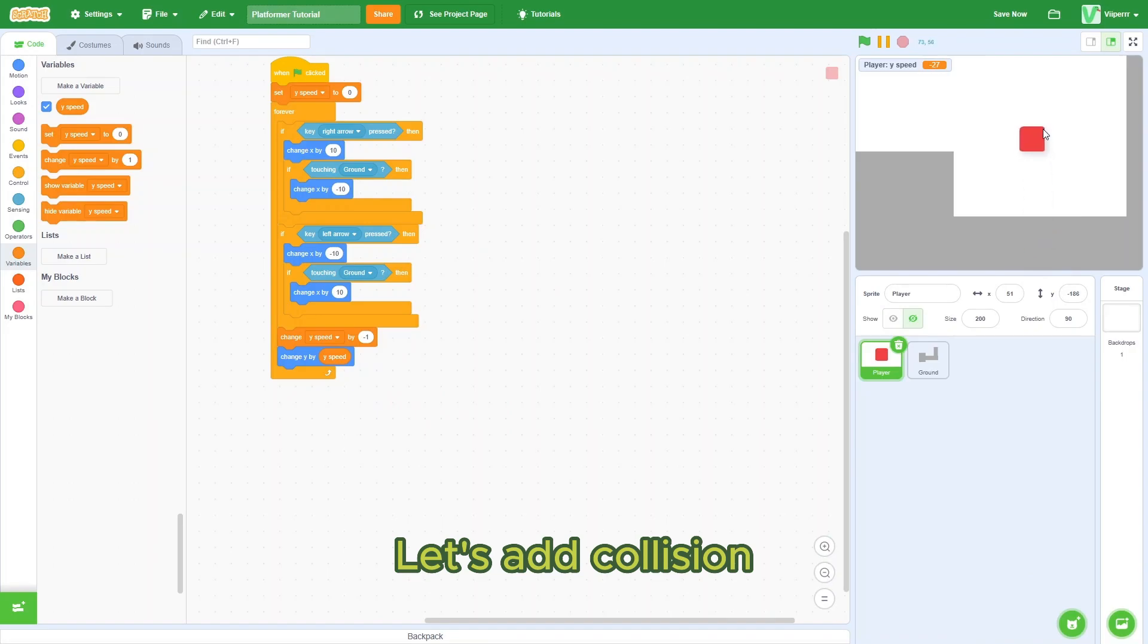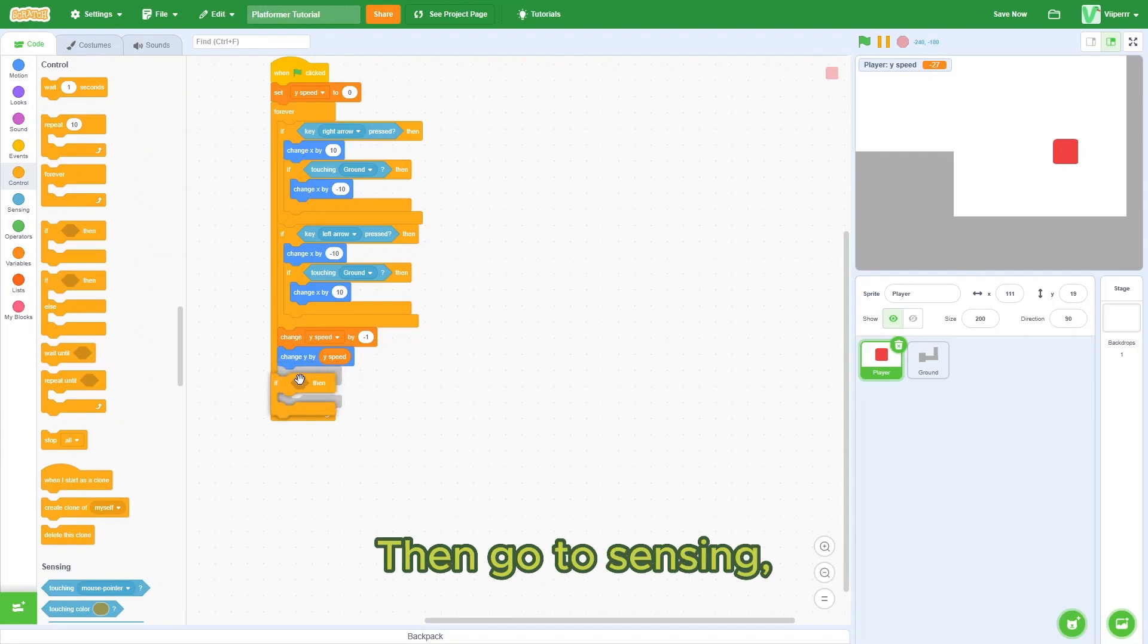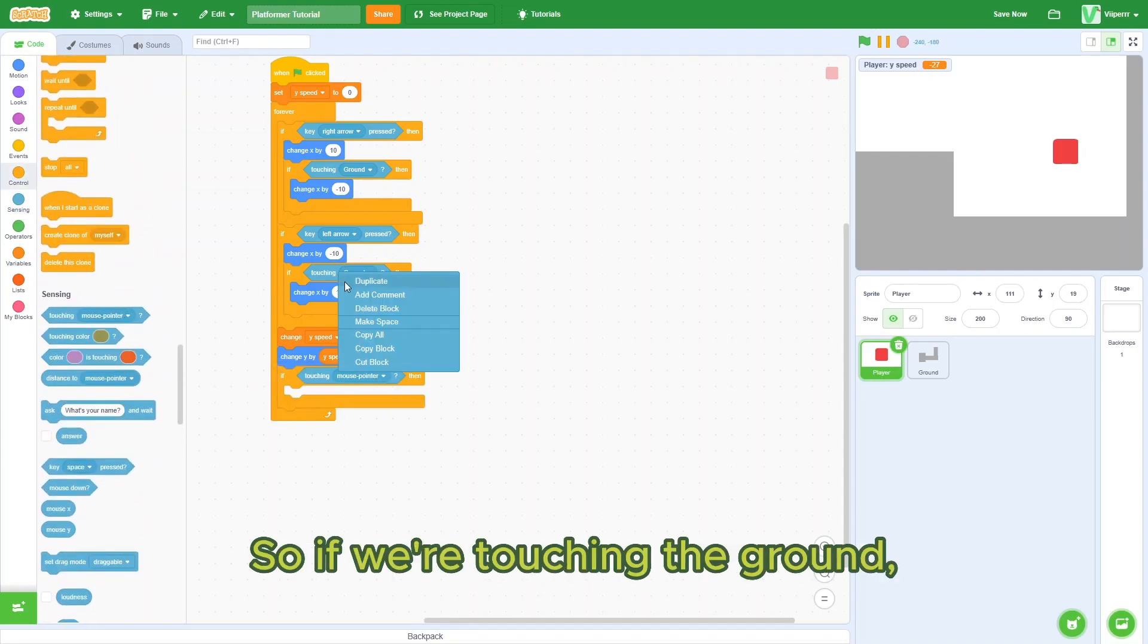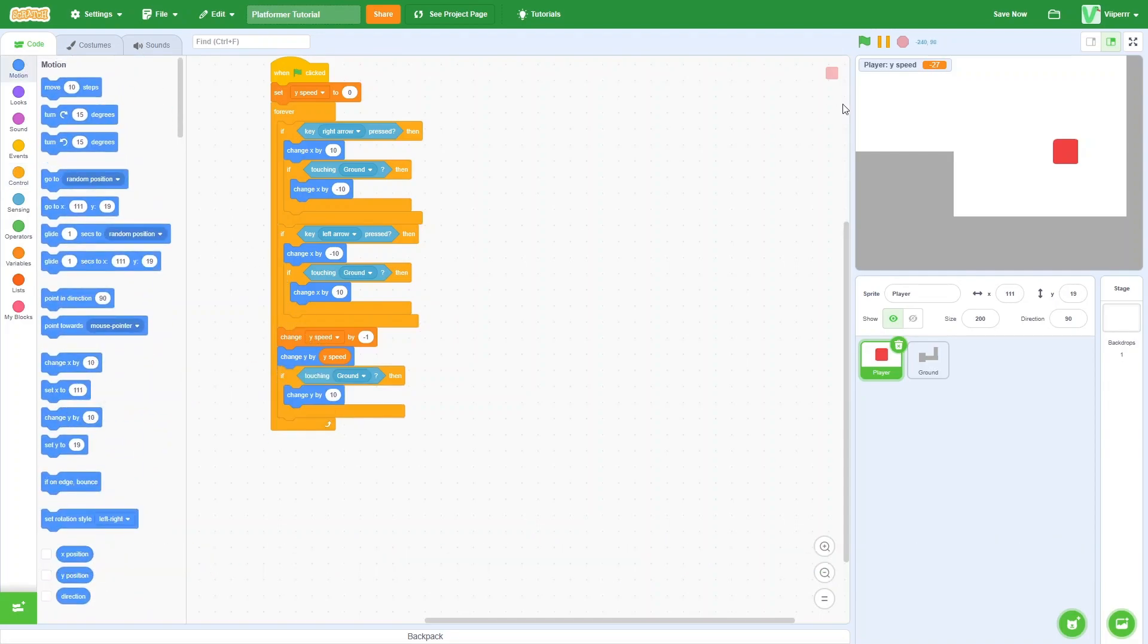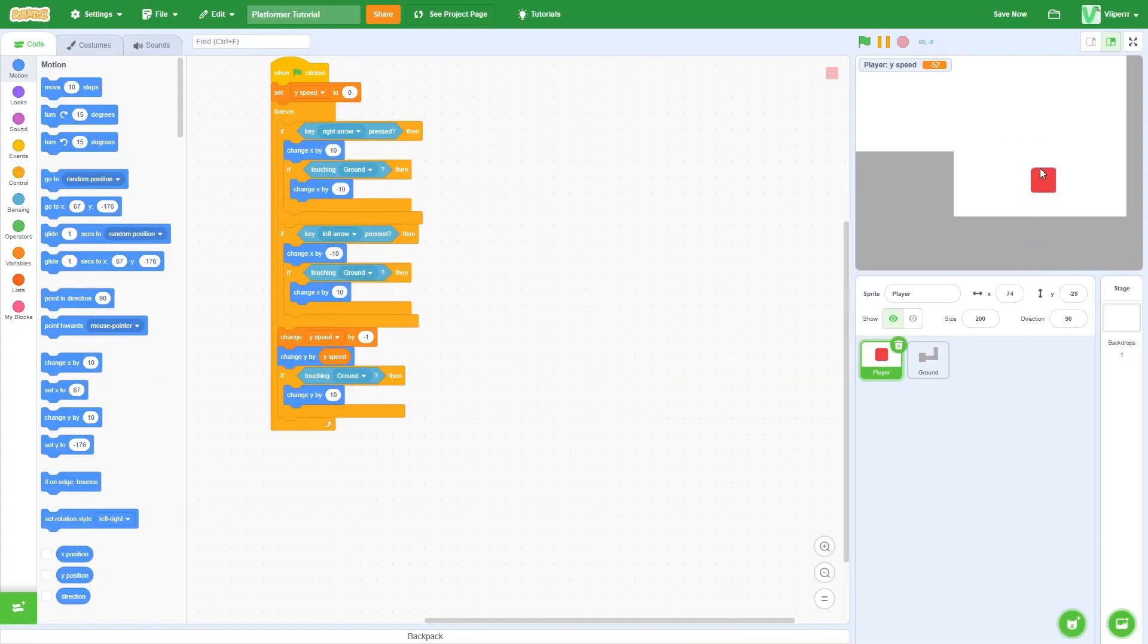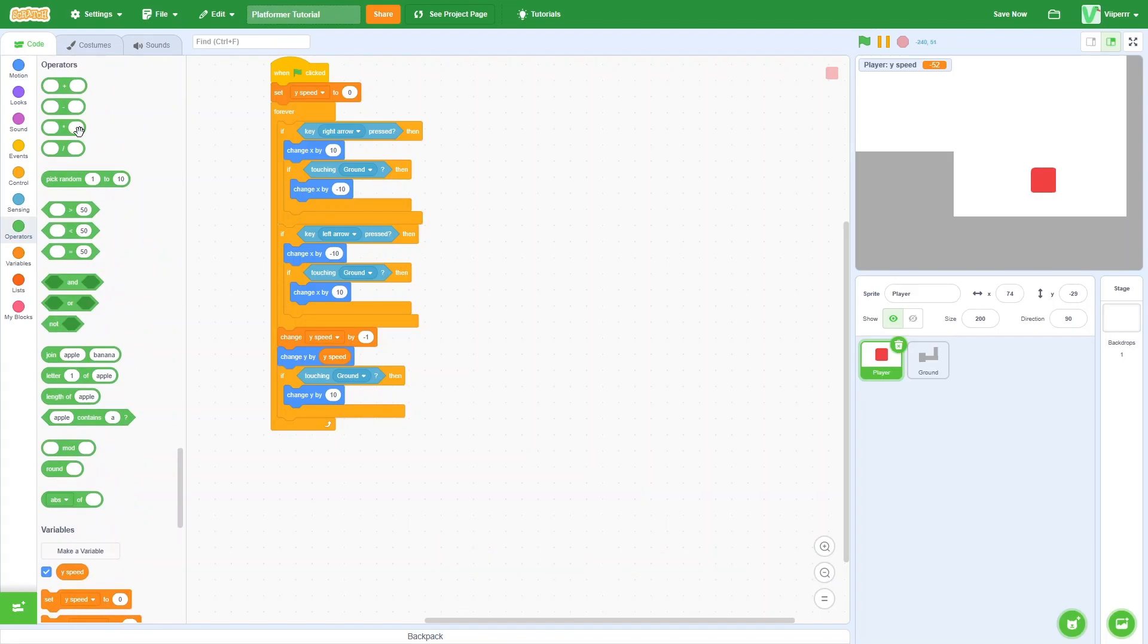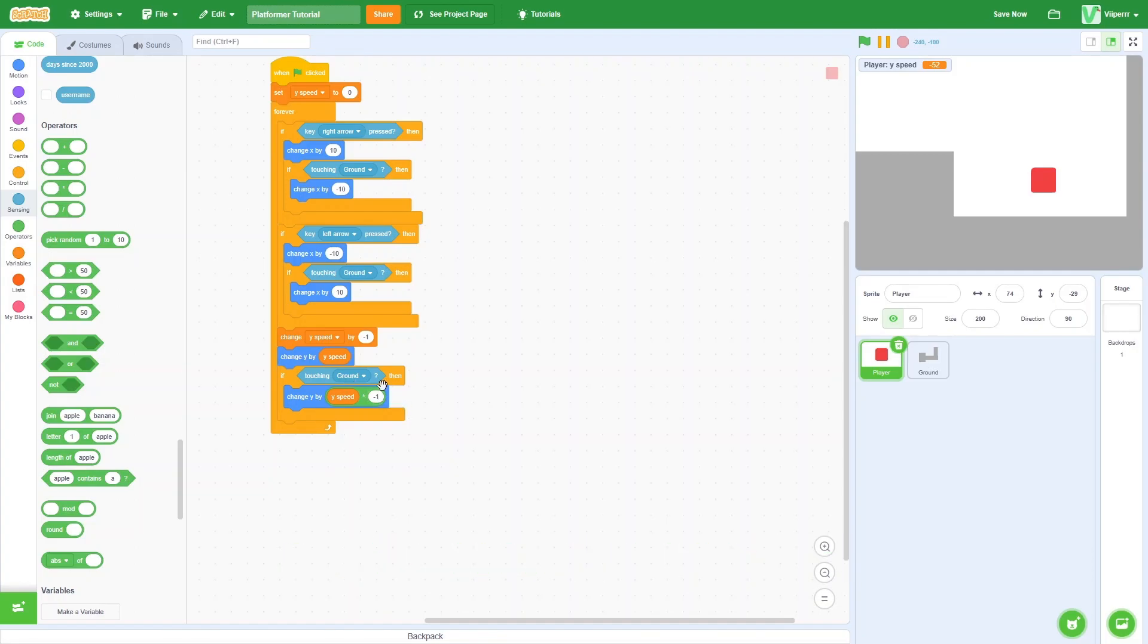Let's add collision for when the player is touching the ground. Go to control, bring out an if-then loop. Go to sensing, bring out a touching. So if we're touching the ground, then you could try something like change our y by 10. But it only works for around one second before it just goes down again. Instead of changing our y by 10, we can use math. Go to operators and bring out a multiplication symbol. For the first circle, bring out a ySpeed and the second one, put in negative one.